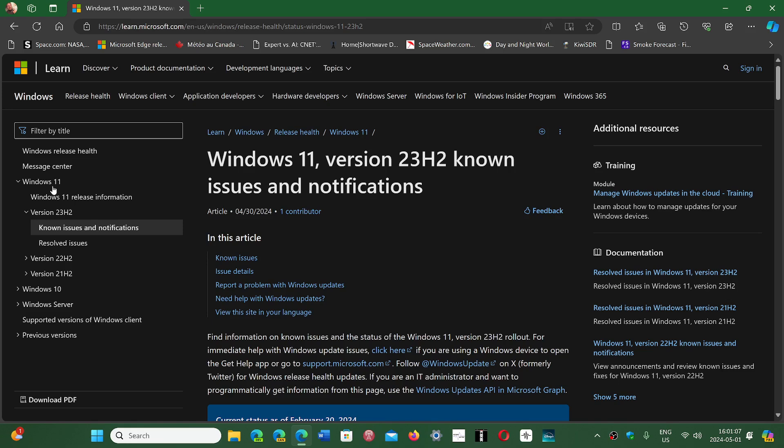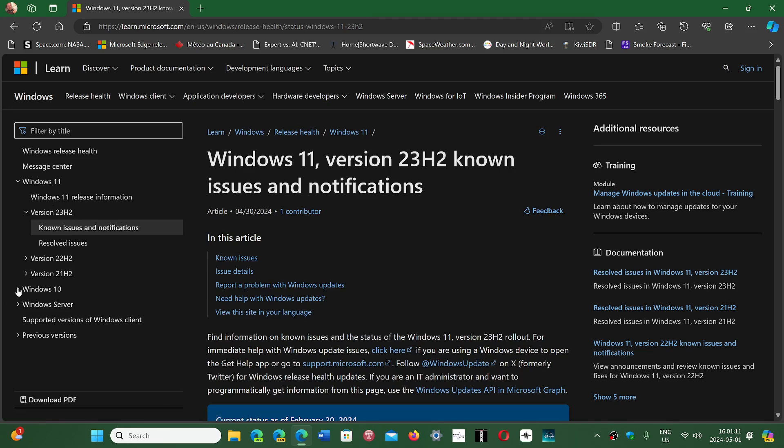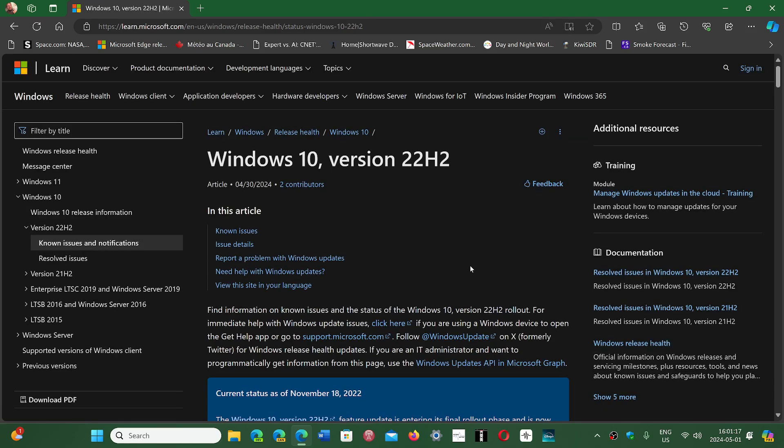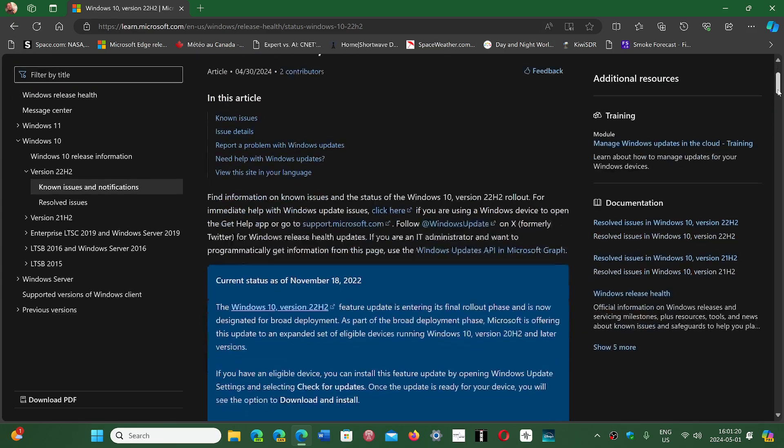On the left side you have Windows 10 with the different versions and known issues, Windows 11 and Windows 10 with the different problems and known issues. You just click on whatever section is relevant to you.